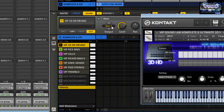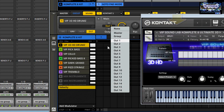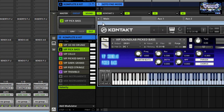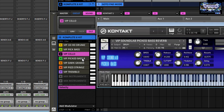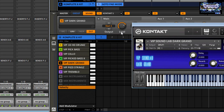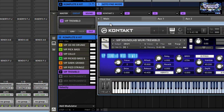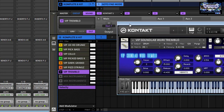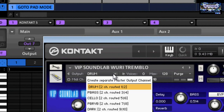There are 16 assignable outputs from Maschine that you can assign to your host DAW. On this particular situation I selected Out 1. When I go to the next instrument I went to Output 2, and so on. You can follow along: Output 4, Output 5, Output 6, and ending off on Output 7. Each instrument is on an assignable output.